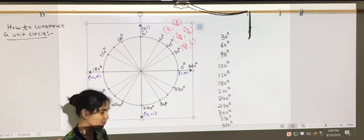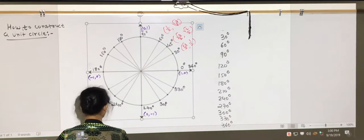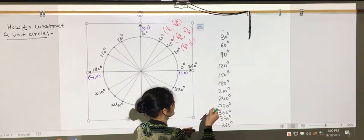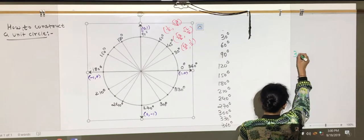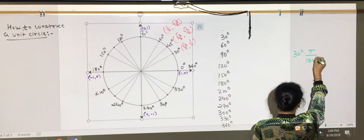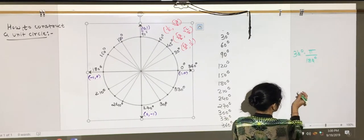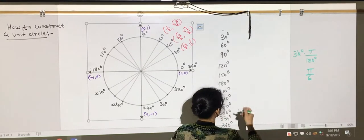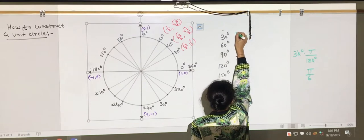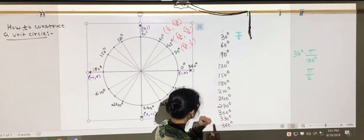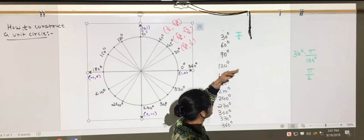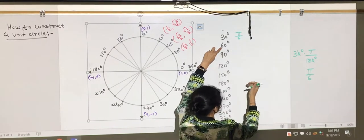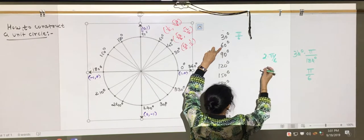Now we'll learn the radian measure too. To convert a degree measure to radian, you multiply by π/180. So for 30°: 30 × π/180 = π/6. Then you just multiply π/6 by 2, 3, 4, 5, 6 and so on up to 12. So π/6 × 2 = π/3, and π/6 × 3 = π/2.